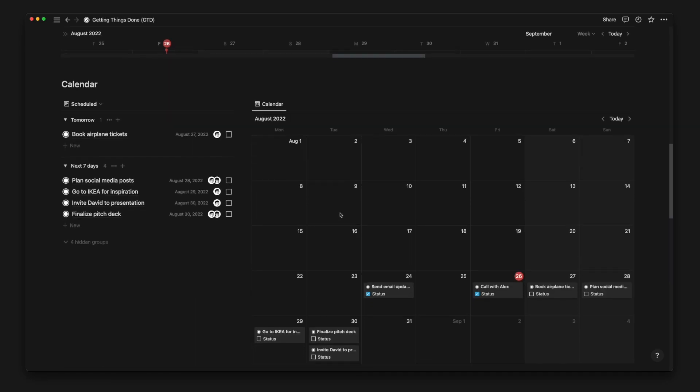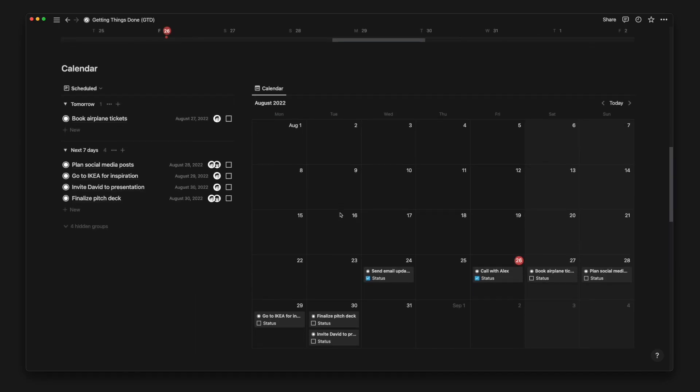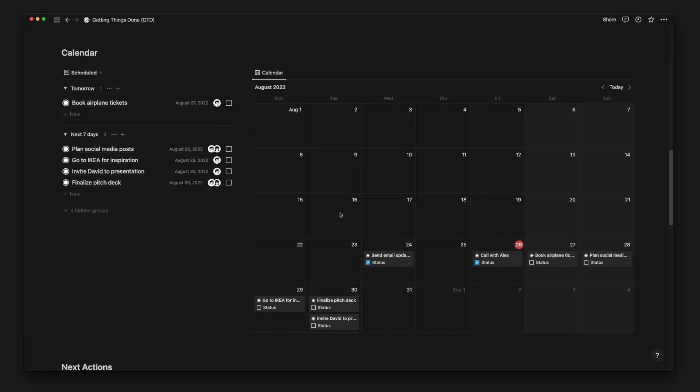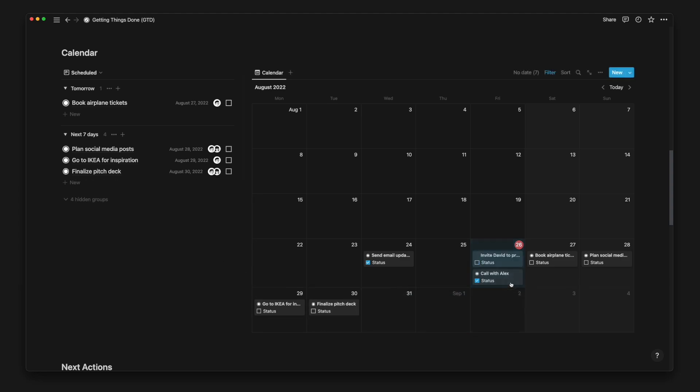Below the timeline view, we have a list view of scheduled tasks and a calendar view. This allows you to easily view tasks with fixed dates or deadlines. If you want to reschedule a task, you can do so by dragging and dropping it to another date on the calendar.